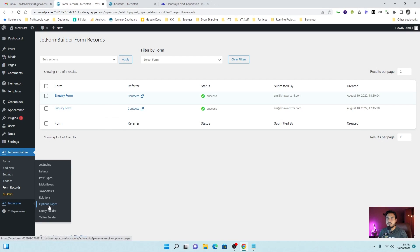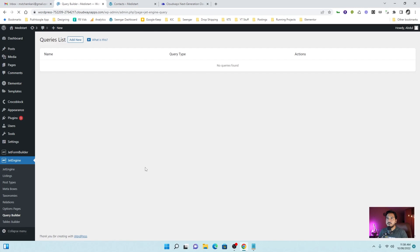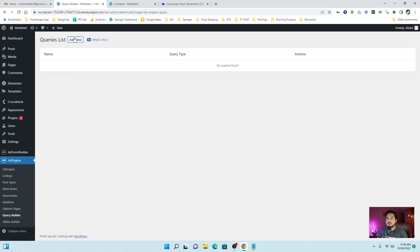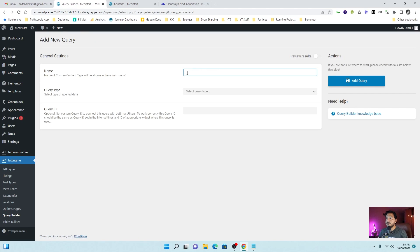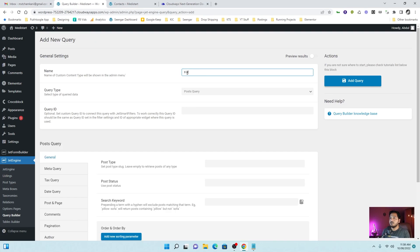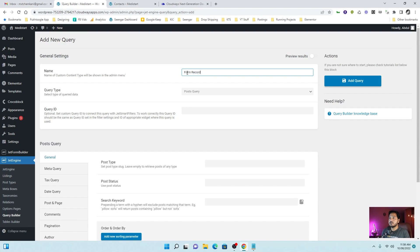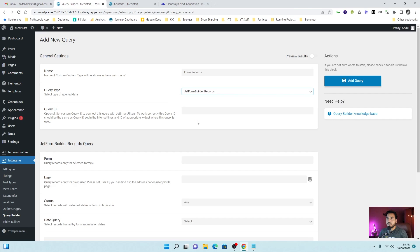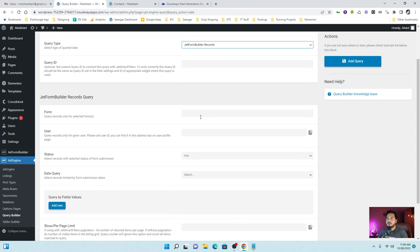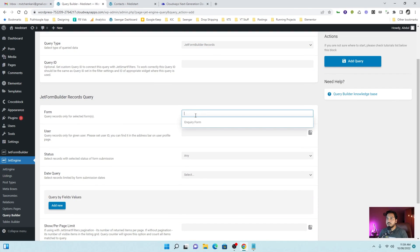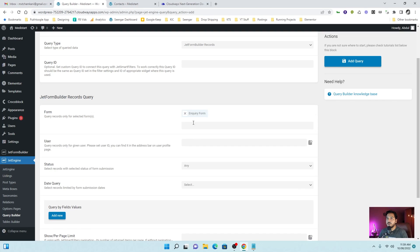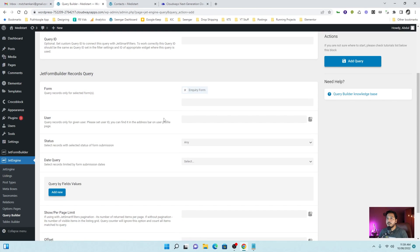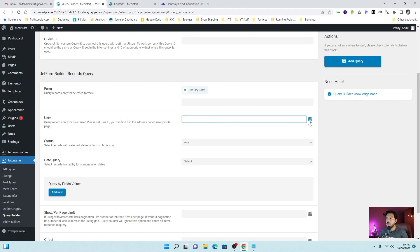First thing we need to create a query. Add new form records. In query type we choose JetForm Builder records. It will ask for the form which form you want to fetch. We have one form, inquiry form. We will choose that. Now you can filter these records by users also. You can directly enter the user ID or you can choose from the dynamic tag also like current user and so on.